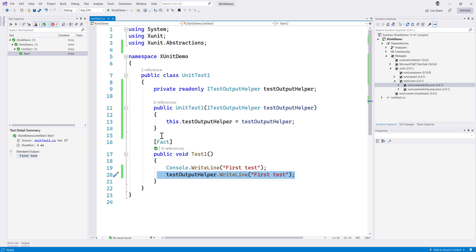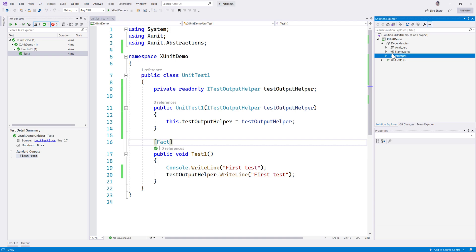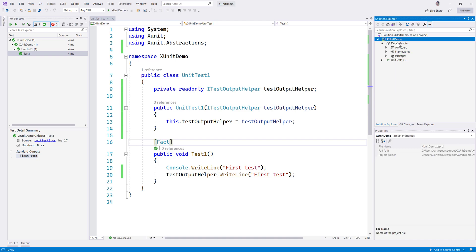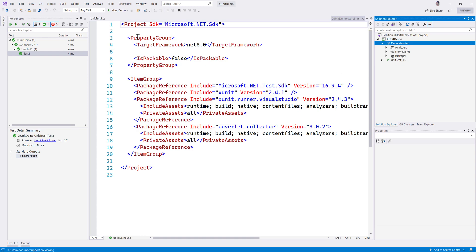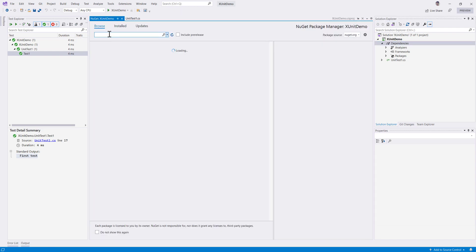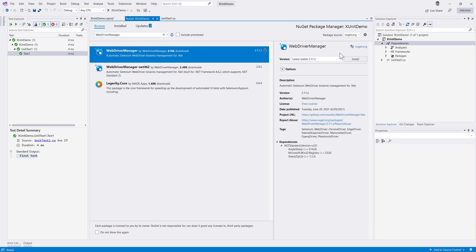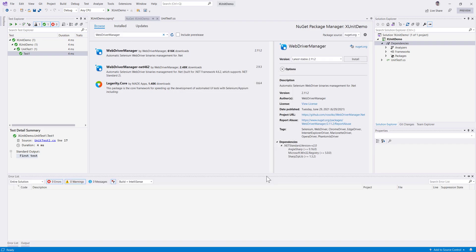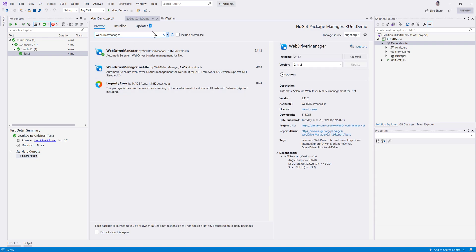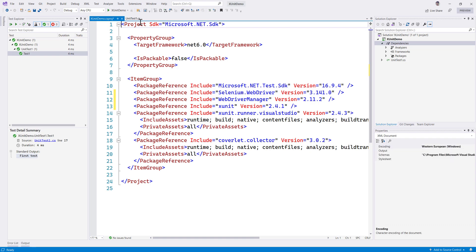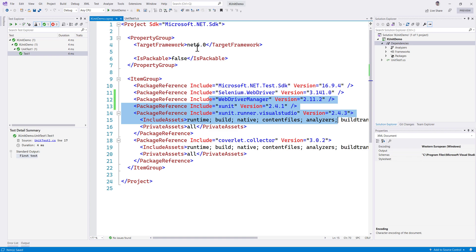Now let's add the Selenium library and create a Selenium test to see how XUnit and Selenium work together. I'm going to add a dependency, go to Manage NuGet Packages, and search for Selenium and install it. I'll also search for WebDriverManager, which is quite popular and will help us resolve dependencies for the Chrome driver, Firefox driver, or whatever driver we need. Once these dependencies are added, we're good to go. In a .NET 6.0 project, all package references appear directly in the project file rather than a separate packages.json file.